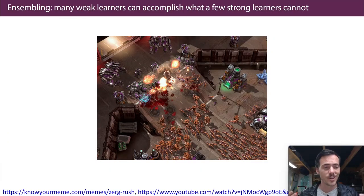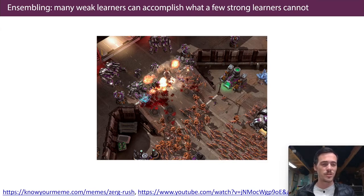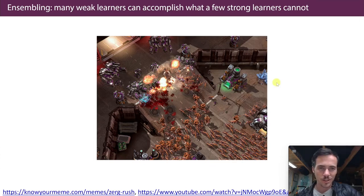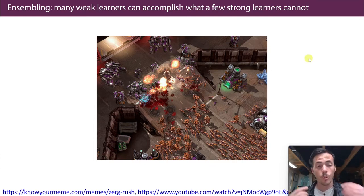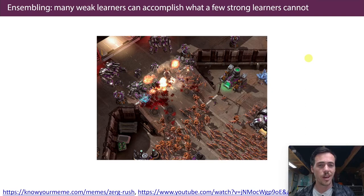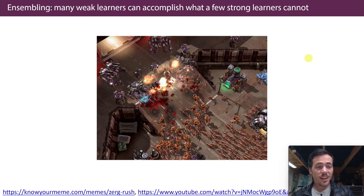If you've played StarCraft, then you know this principle: we can actually draw an analogy to Zergling Rush, one of the most frustrating things to play against in the game. These little Zerglings are like the worst characters in the game — they are the weakest. And yet, they're so cheap and easy to implement that you can just overwhelm your enemy by making a whole bunch of them early on before they have a good army to stand up to you. That's the idea behind the Zergling Rush. Ensemble techniques kind of do the same thing.